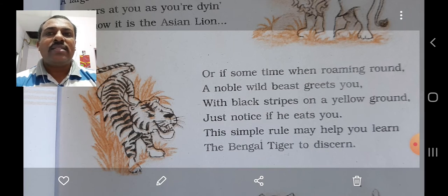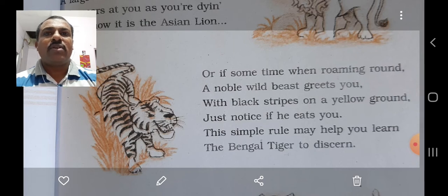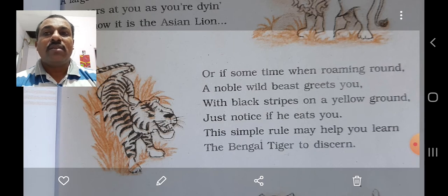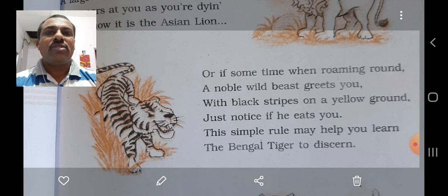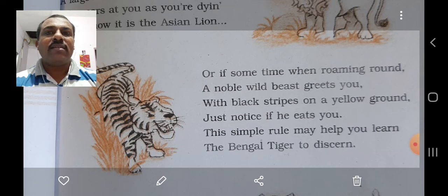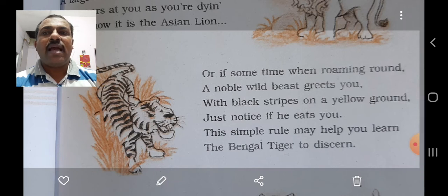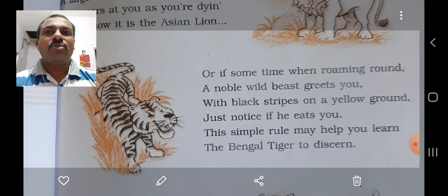The poet says that it is very likely that while roaming in the forest, you are greeted by a wild beast. This wild animal is very impressive in size and his majestic body is covered with black stripes on a yellow hide. The poet cautions that if the readers notice this beast and that if he eats them, then this simple rule will help them identify it as the Bengal tiger.